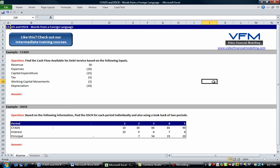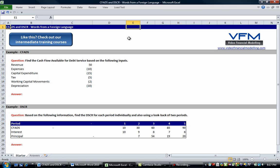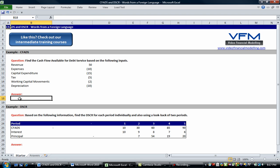Hi all and welcome to this video financial modelling blog tutorial. Today we're going to talk about CFADs and debt service coverage ratio. So if you haven't already done so, please stop the video and read through the blog on www.videofinancialmodelling.com. If you have, we're going to take you through the examples presented in that blog.